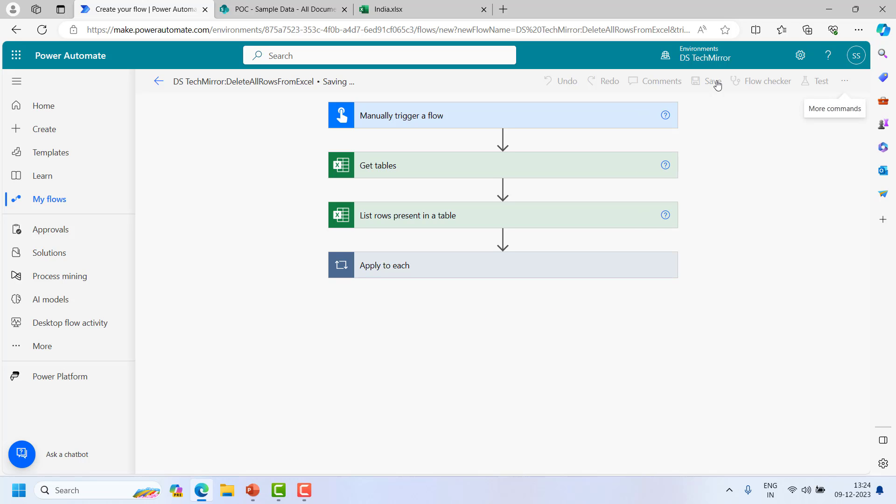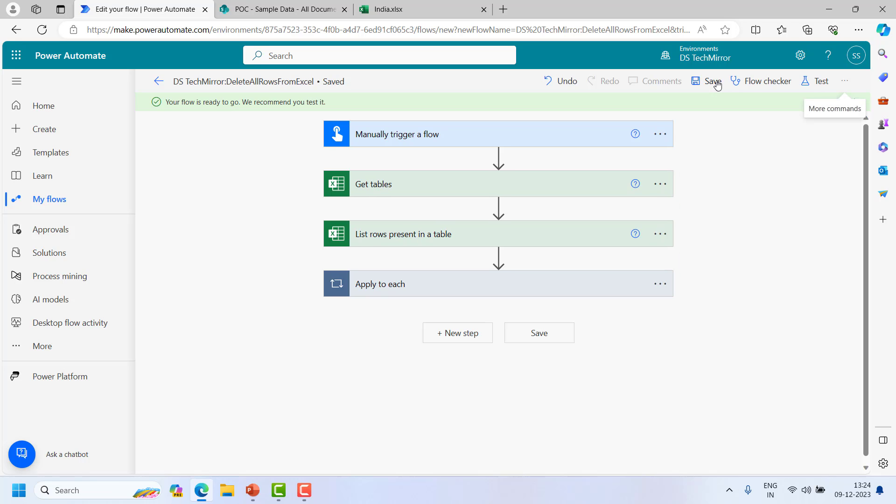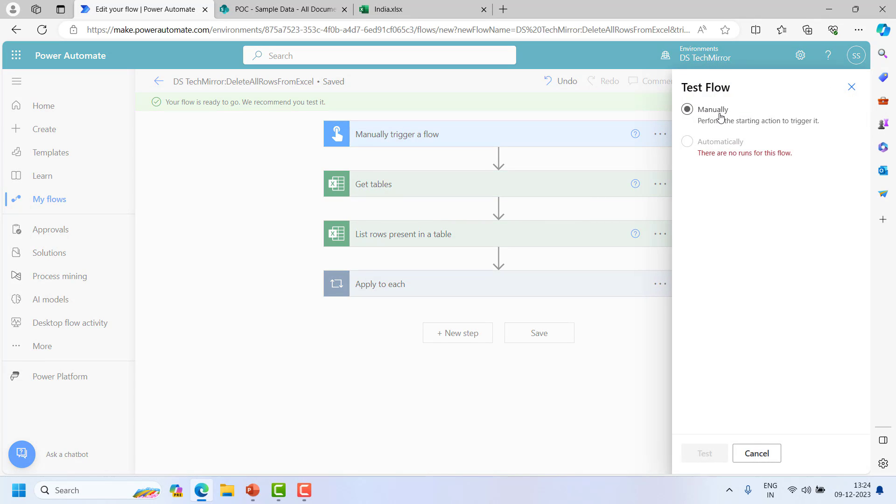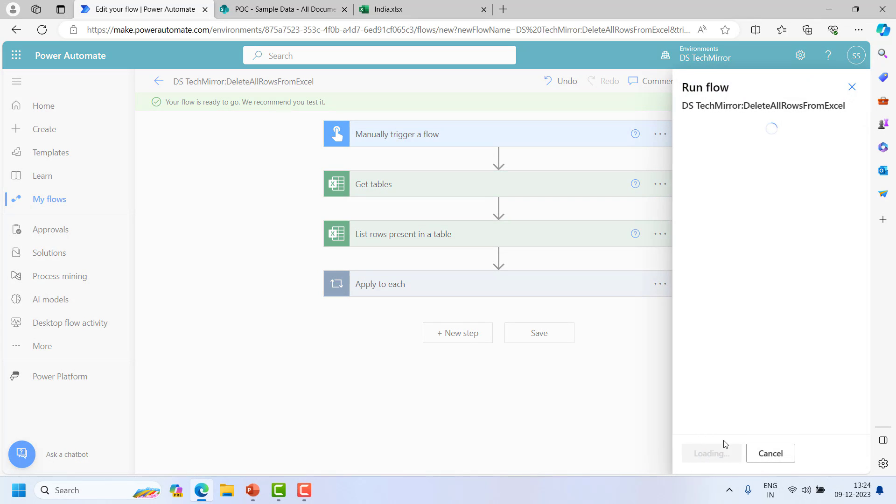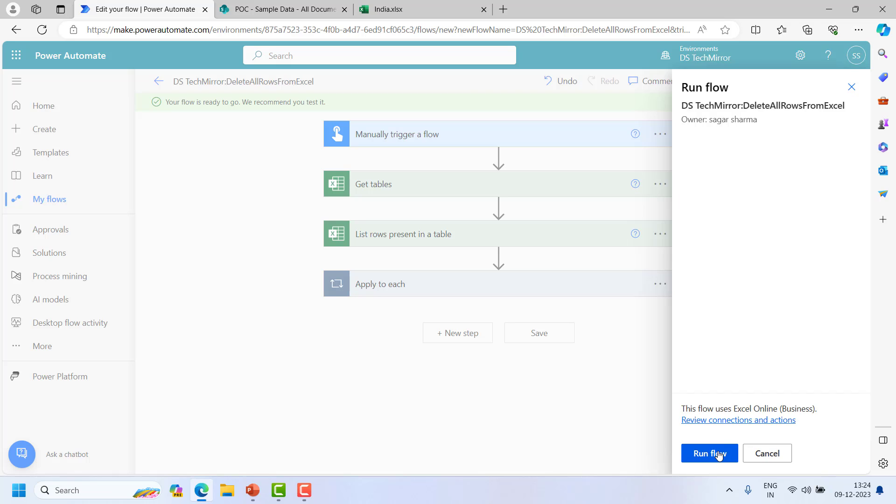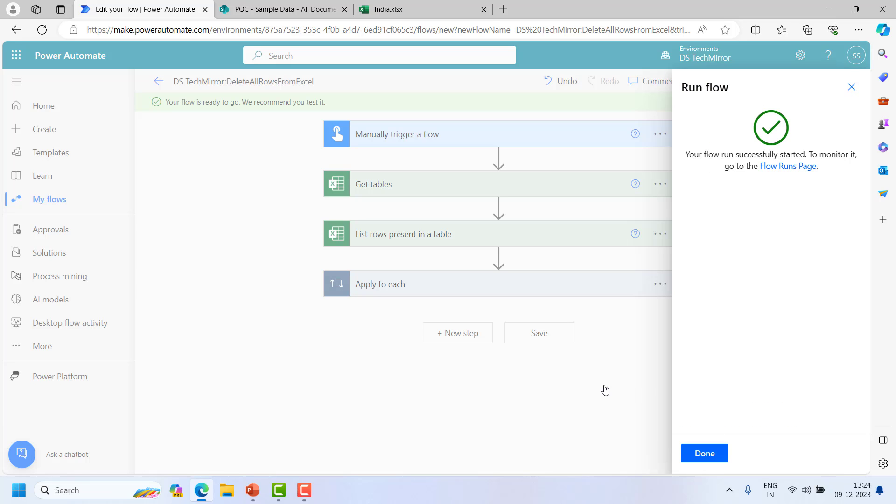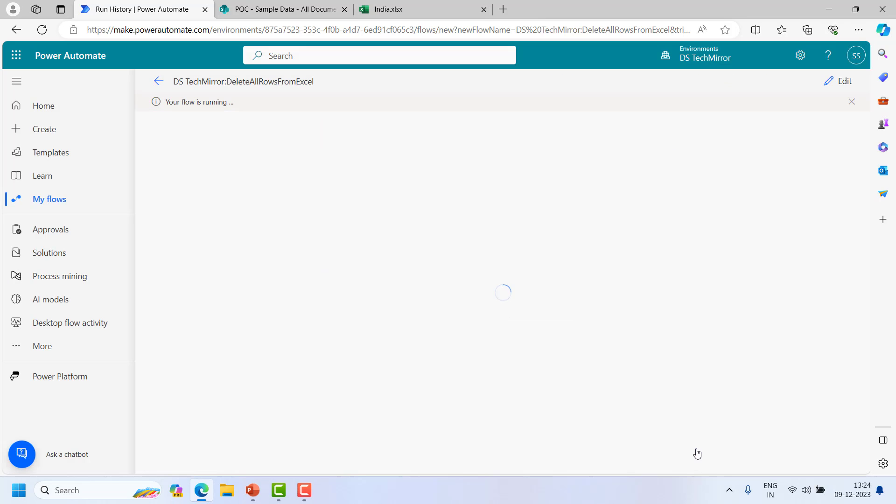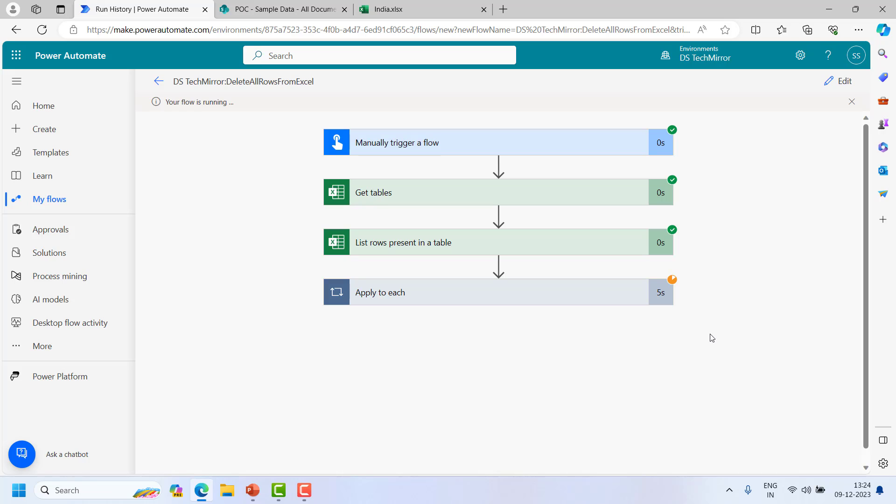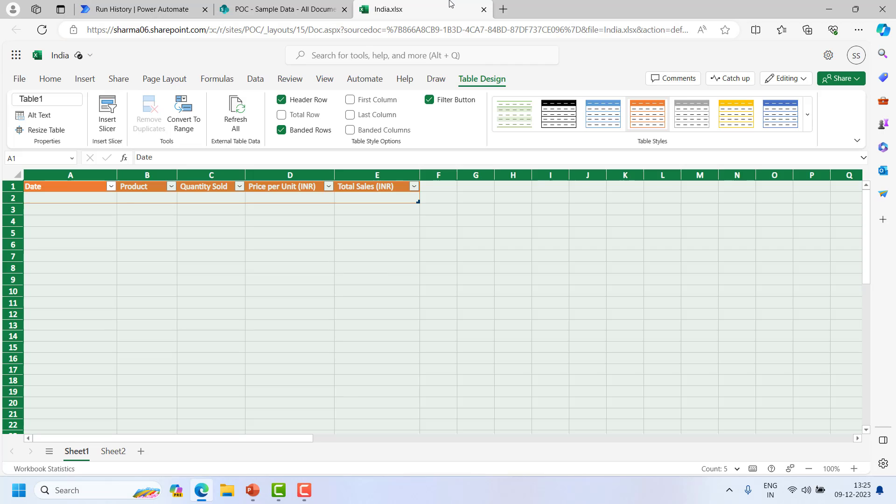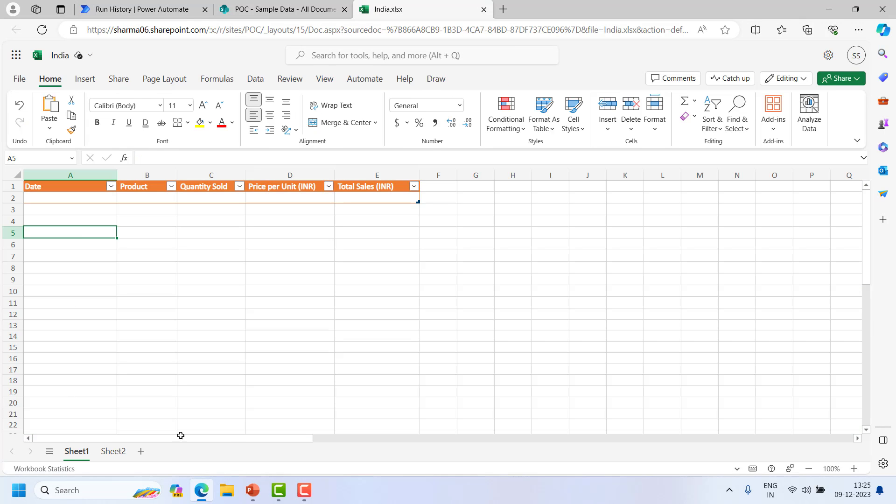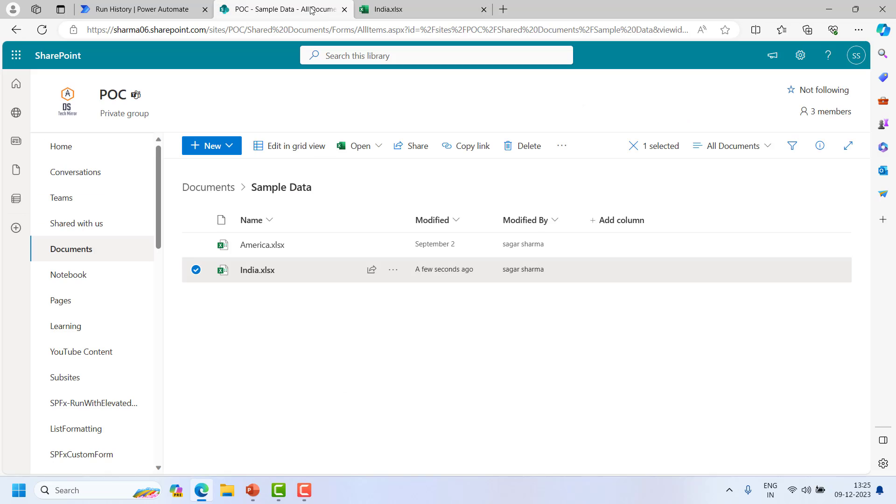And let's quickly test this. Test manually. This is a manual trigger. Run flow. This is running. And it is taking some time because it has some rows to delete. So based on the data this action will take some time. And I think it got executed successfully. So let's go over here. And you will see all the data is deleted in your excel. So this is how you can delete your data.